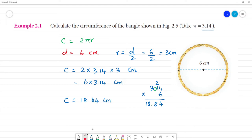What is circumference? It is this length — the length around the bangle.